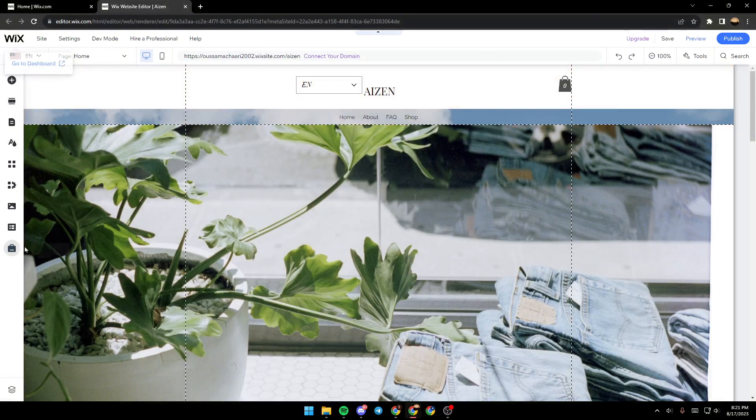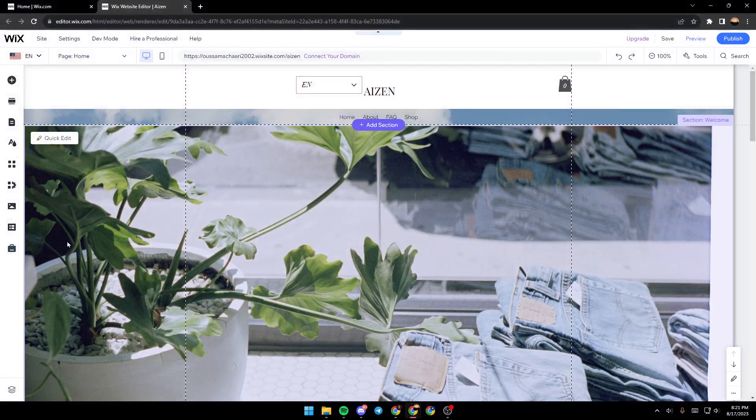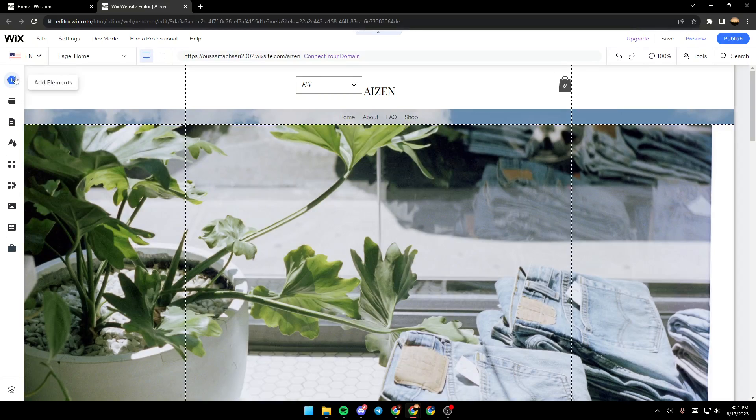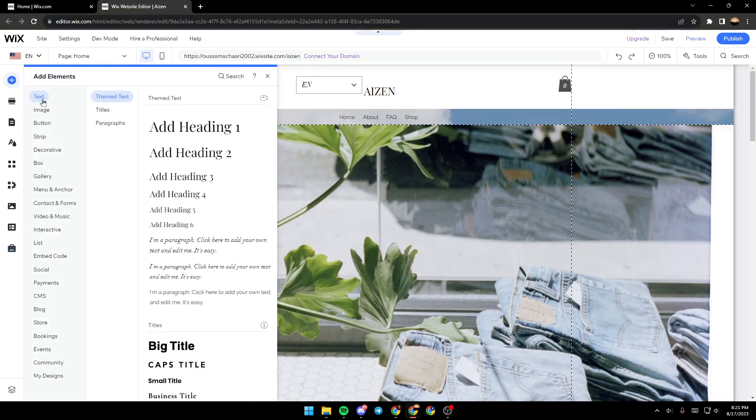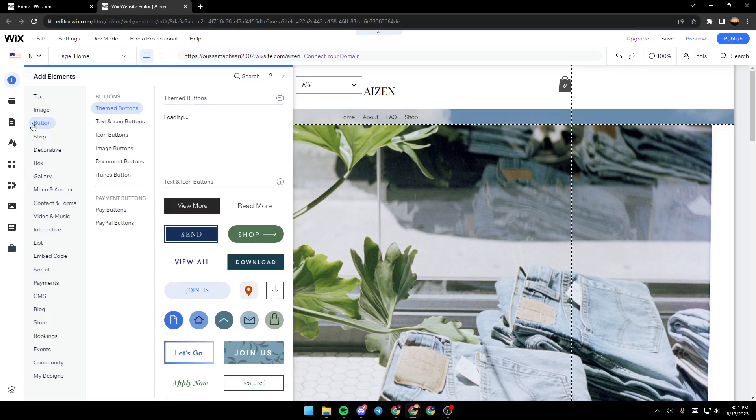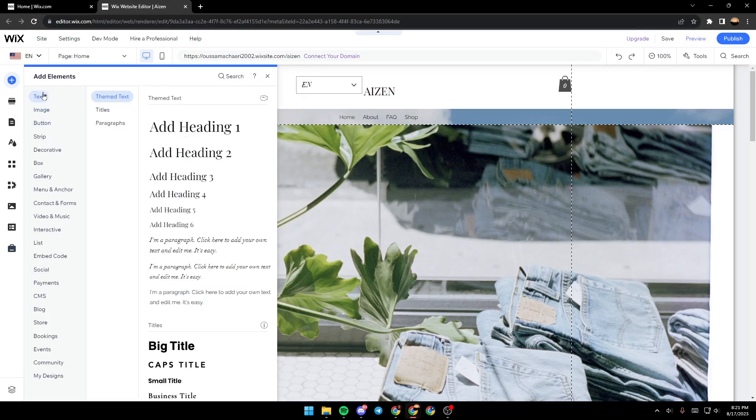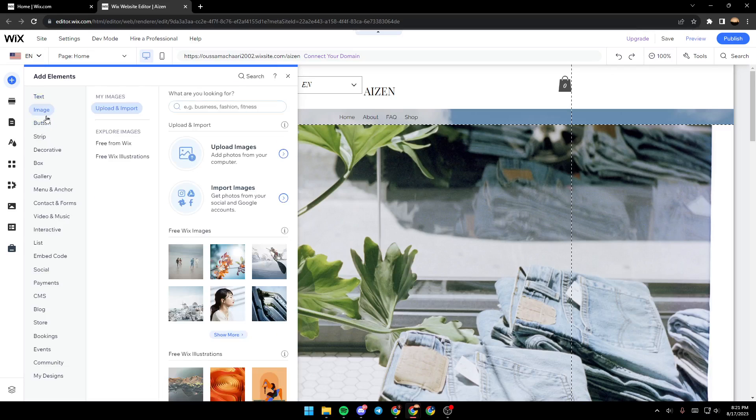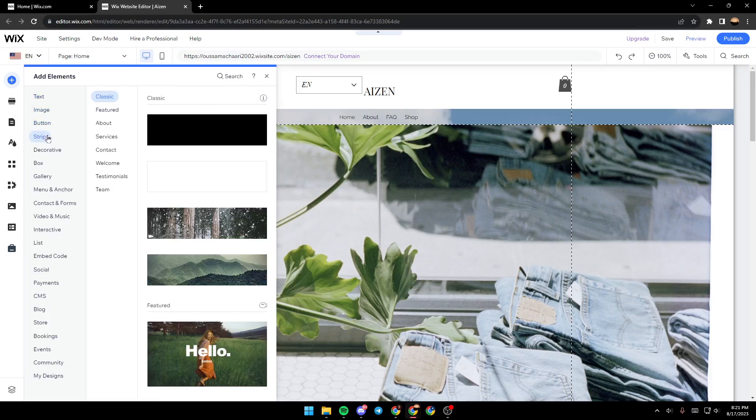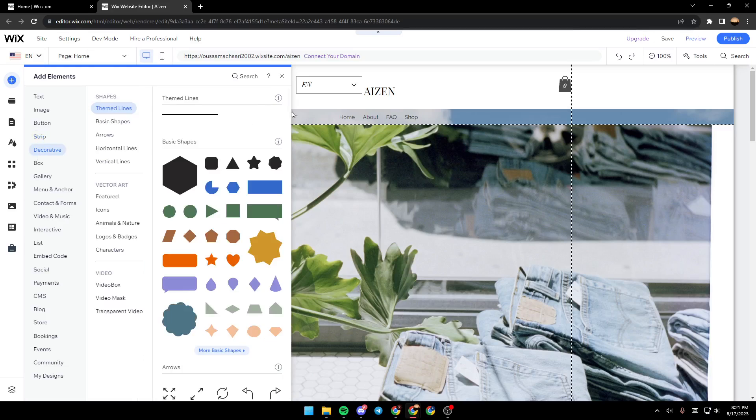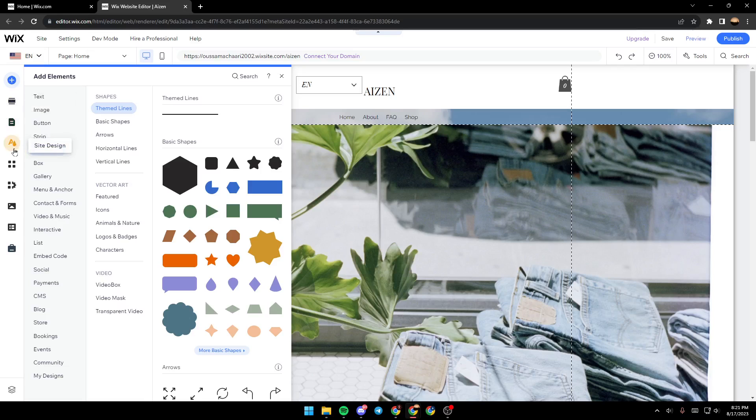As you can see, from here you can add elements. You can add text, image, button, strip, decorative, and so on. From here you can also add pages.